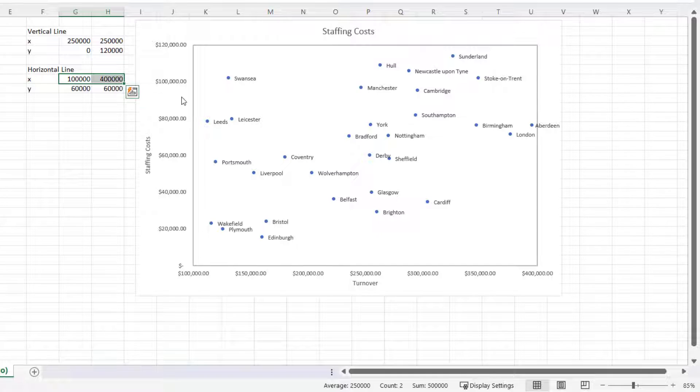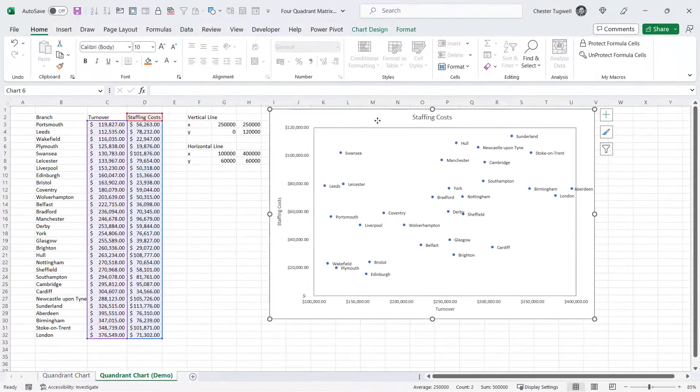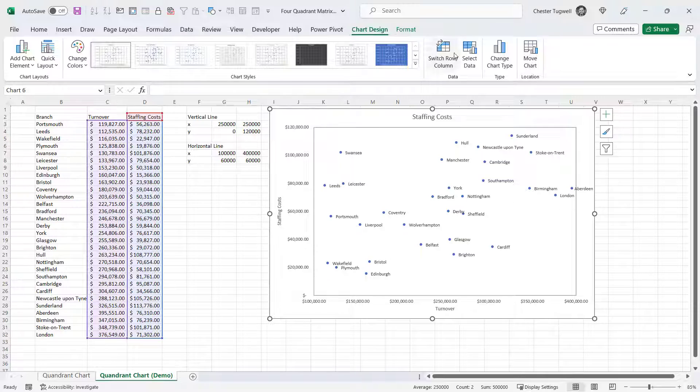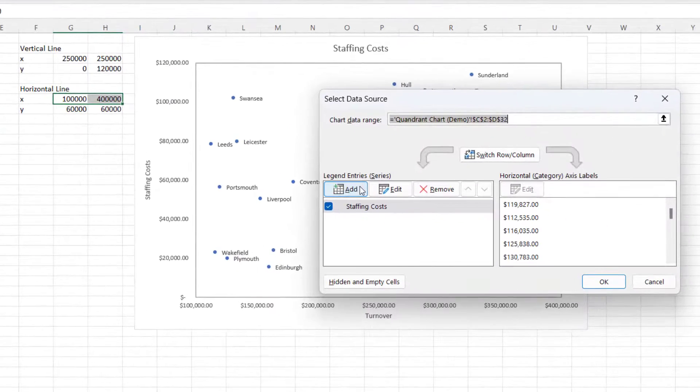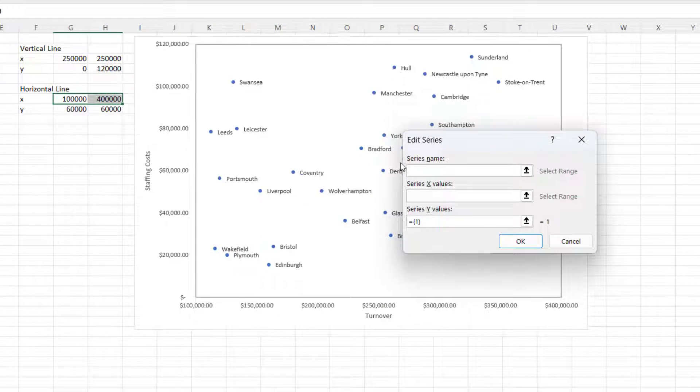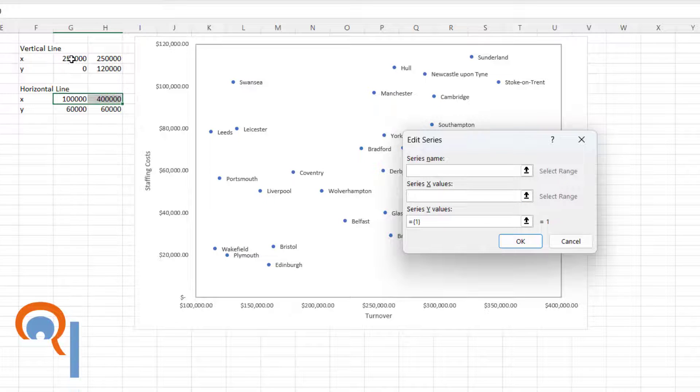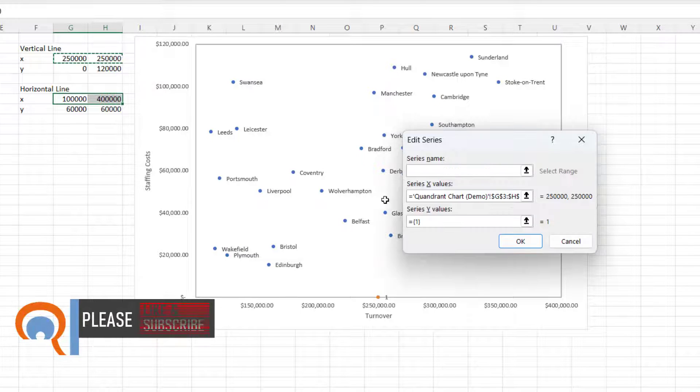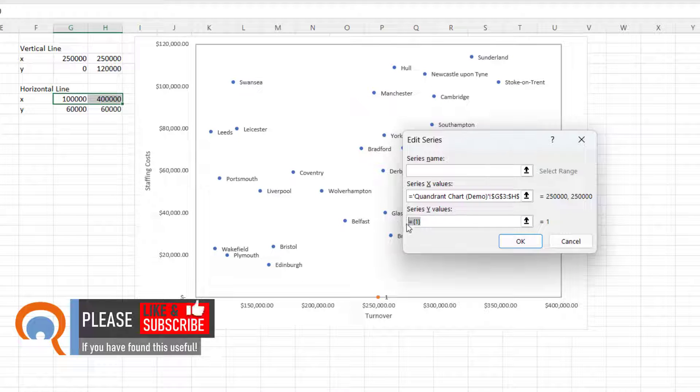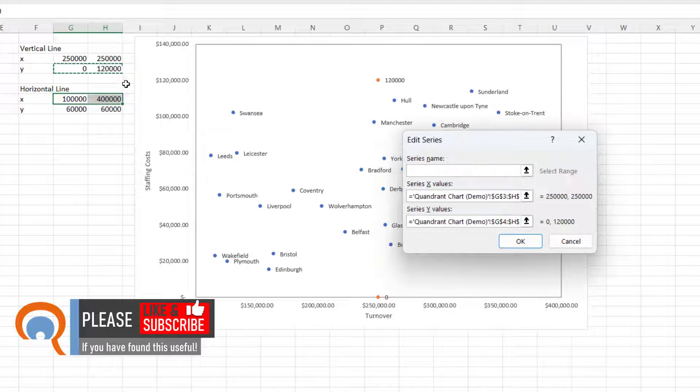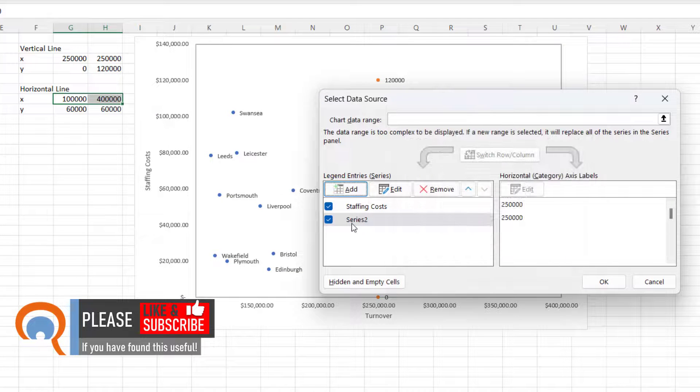Well, with the chart selected, go to Chart Design, Select Data, click on Add here. Don't worry about your series name. Series X values - that'll be these values here. Series Y values - get rid of what's already in that box and select your Y-axis values. Click on Okay.